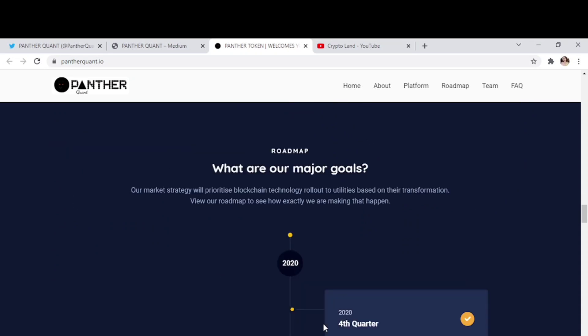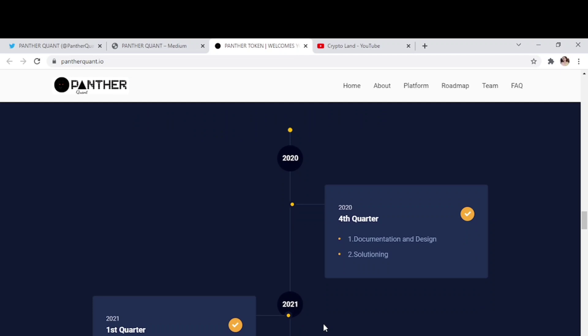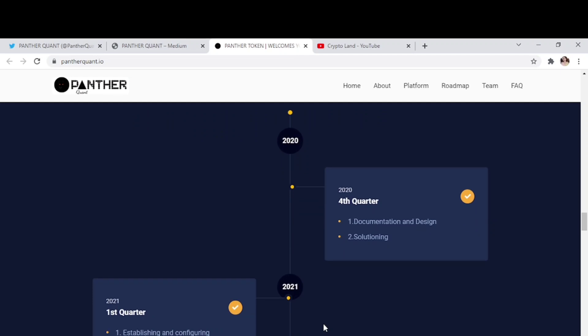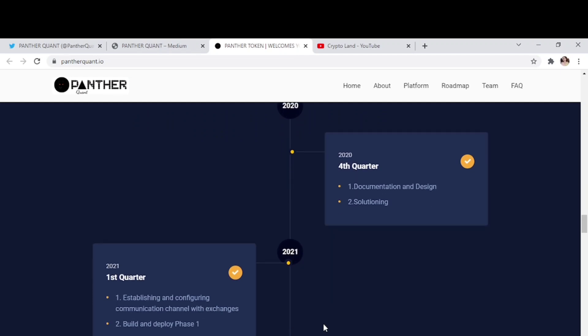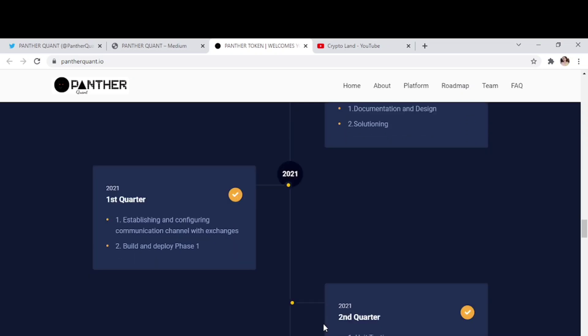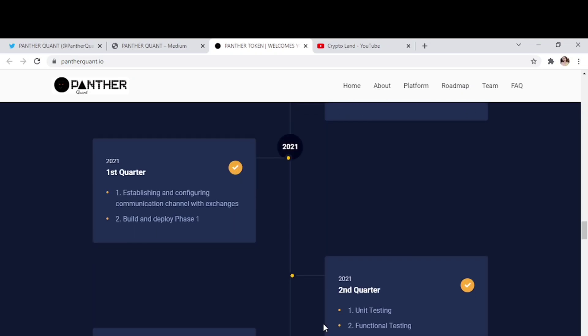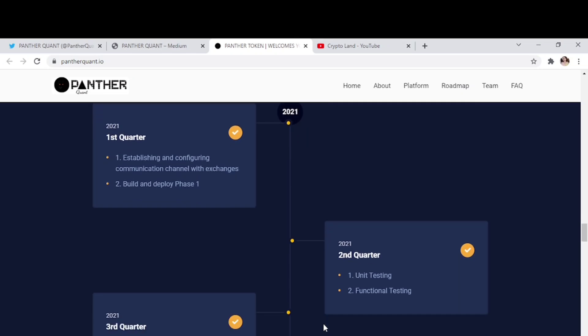You can also check the roadmap of Panther Coin to know what they have planned for the future. So they started by 2022 fourth quarter, documentation and designing, then solutioning. And then by first quarter 2021, establishment and configuring communication and channel with exchanges, build and deploy phase one.